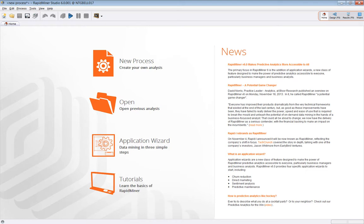This video is going to give an overview of the GUI and touch on some high-level concepts such as views, how to run a process, how to change operator parameters, and how to save your process in the repository.